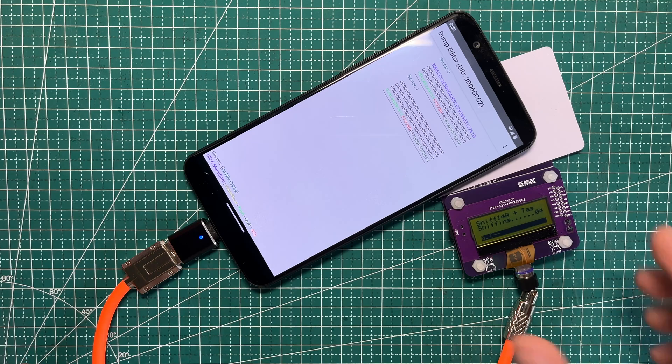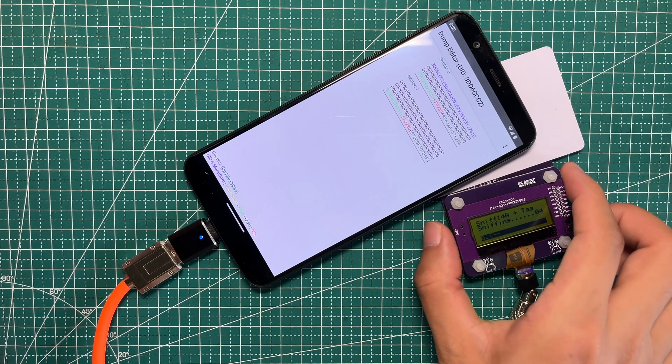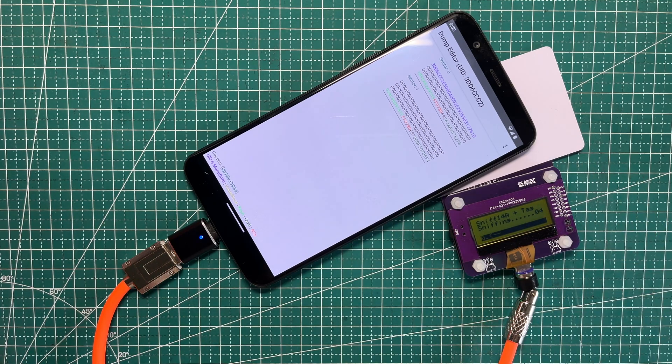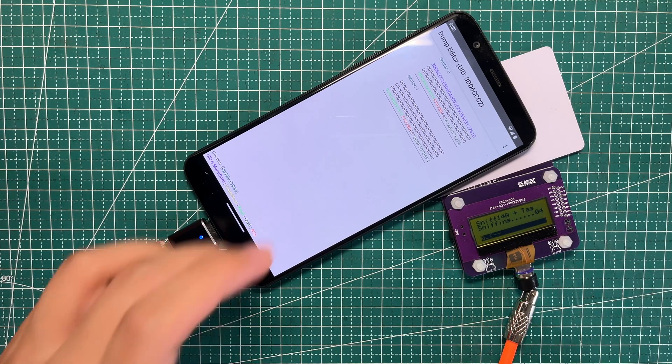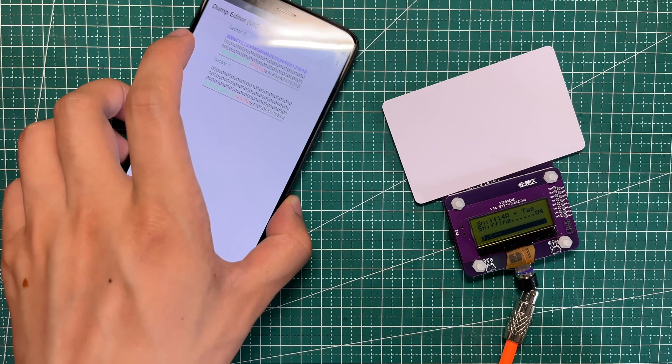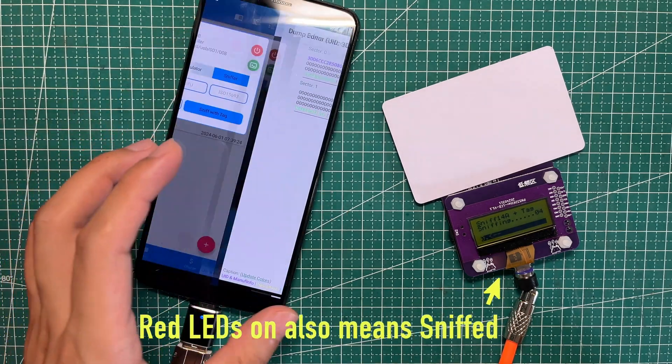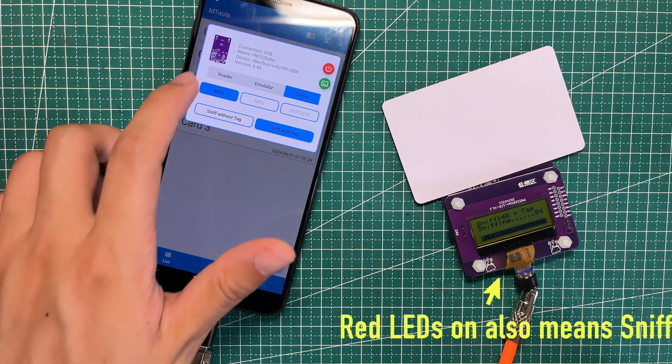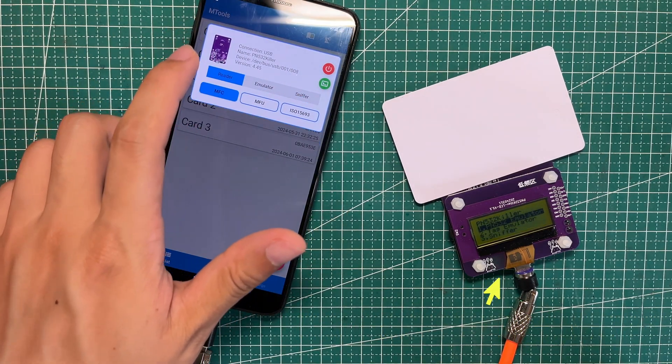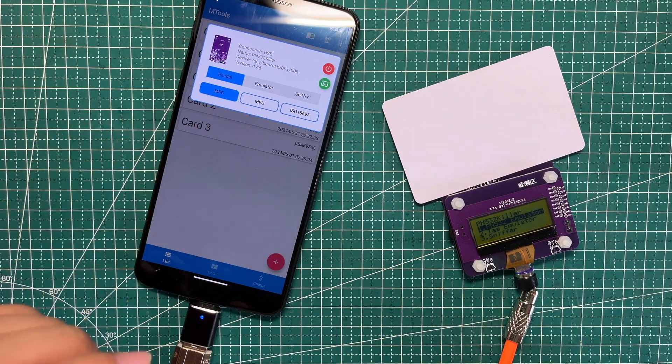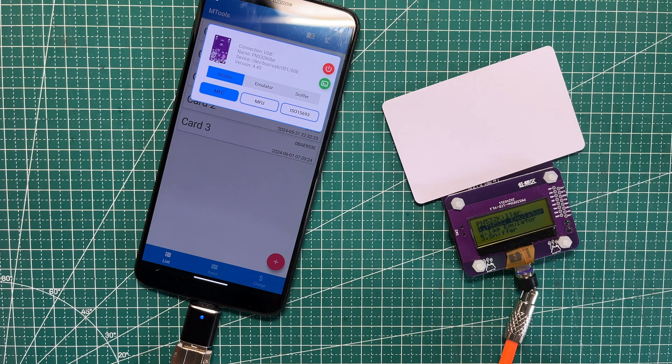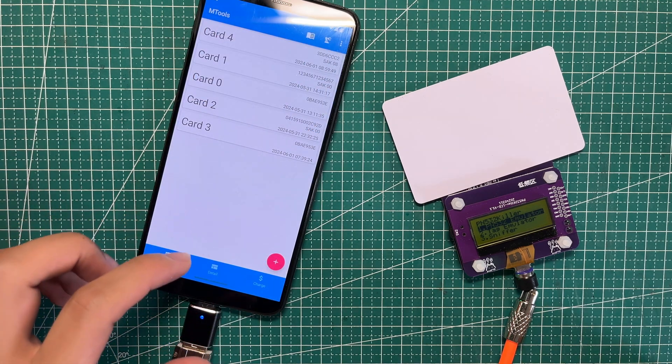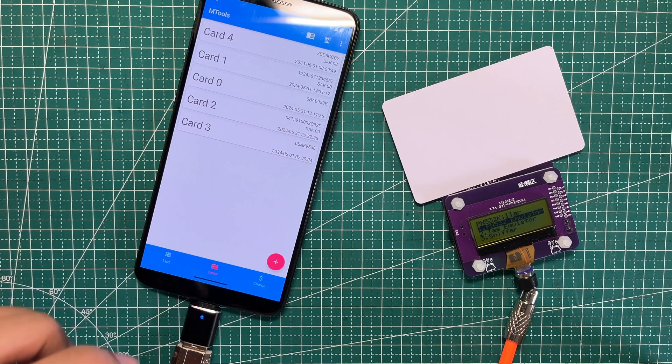We can choose to click the switch to go back to save the record, or we can just go back to mTools app and click the reader. It will also save the records. Then we need to go to details.